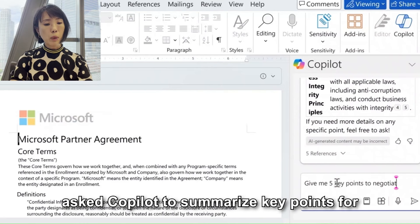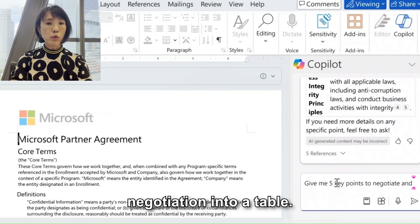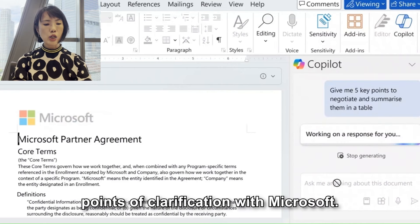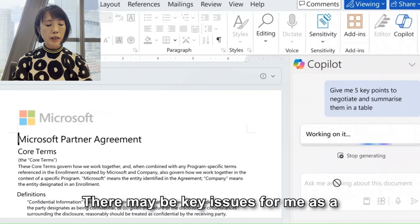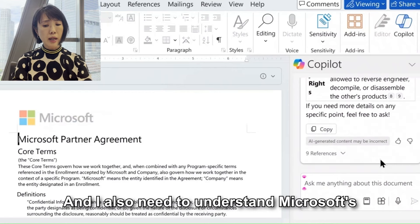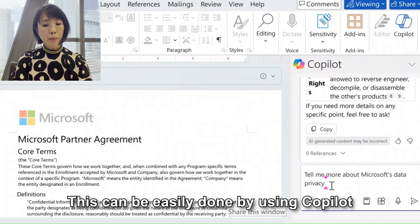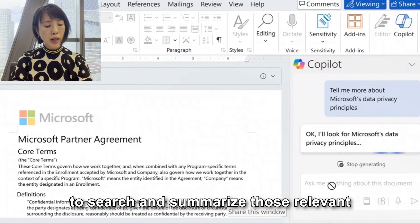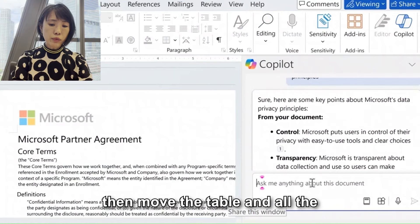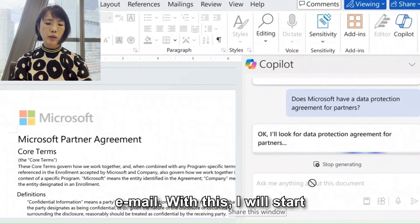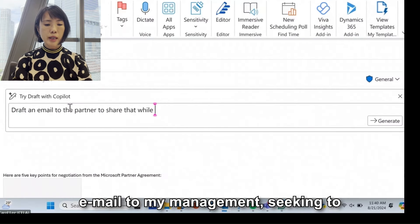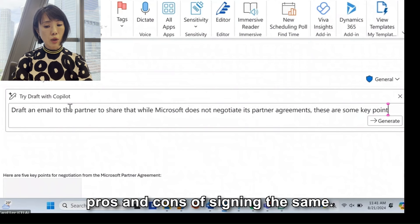For example, I've asked Copilot to summarize key points for negotiation into a table. I can then isolate this and request Copilot to give me five points of clarification with Microsoft. There may be key issues — for example, I may be concerned about the Data Protection Act, and I need to understand Microsoft's position with regards to data protection. This can be easily done by using Copilot to search and summarize relevant terms within the document and from external sources and links. I can then collate the information into an email, and use Copilot in Outlook to draft an email to my management explaining the agreement and the legal pros and cons of signing.